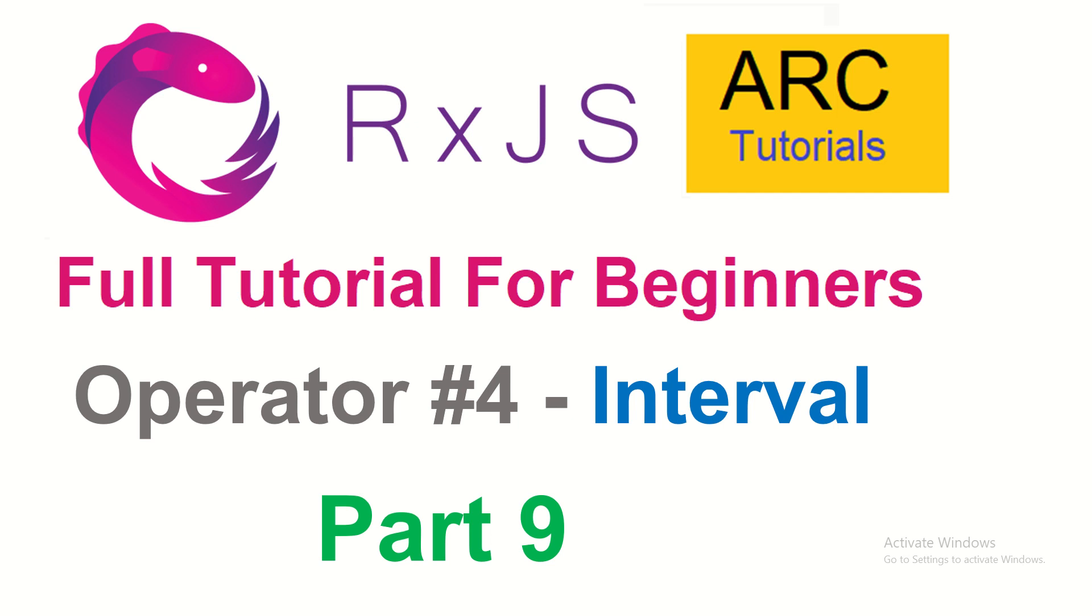This is RxJS Full Tutorial Series for Absolute Beginners. In the last episode, we learned about an operator called FromEvent. FromEvent is a creation, observable creation operator through which we can create an observable out of an event. To learn more about it, please refer to the previous episode in this particular playlist.